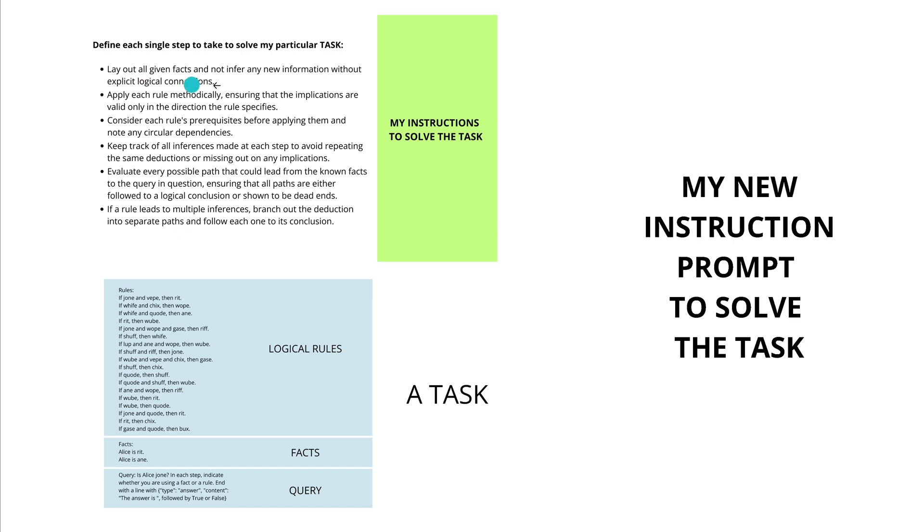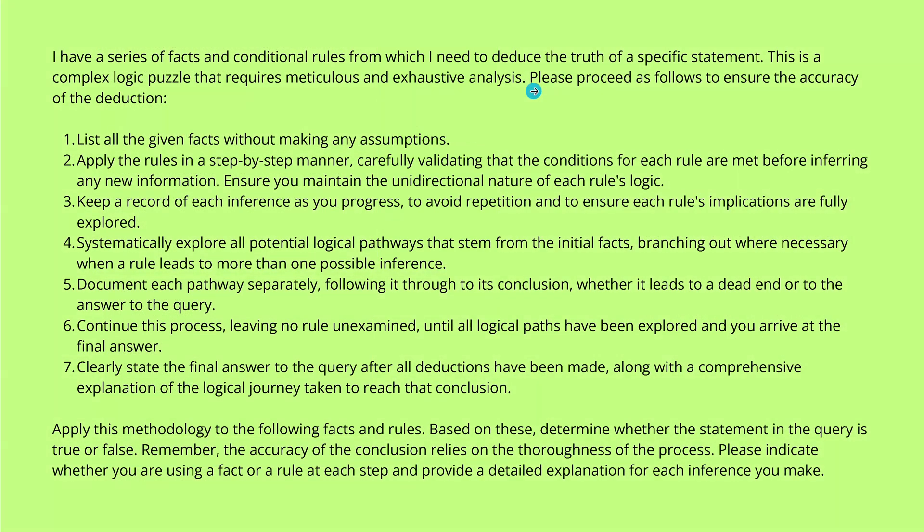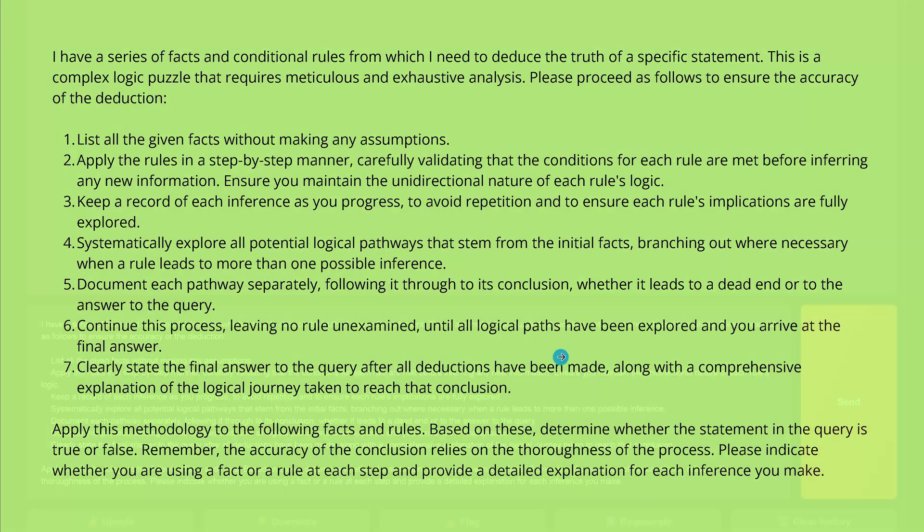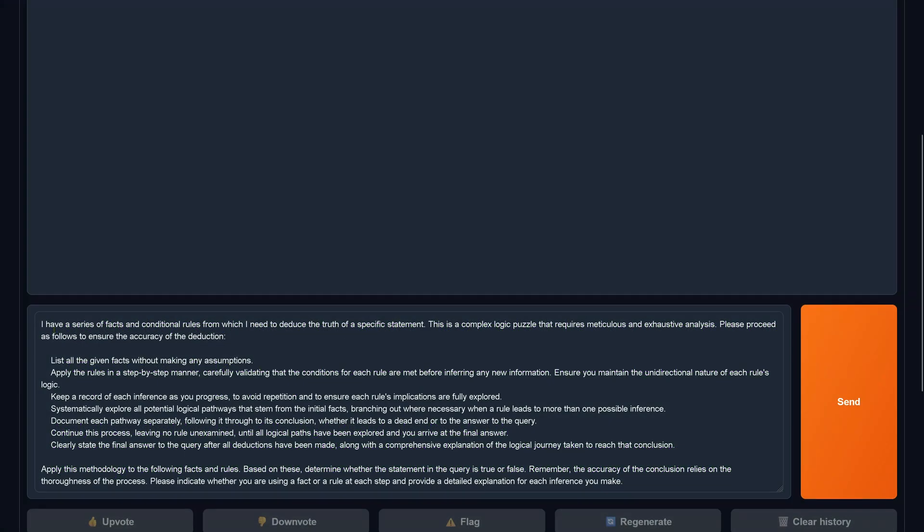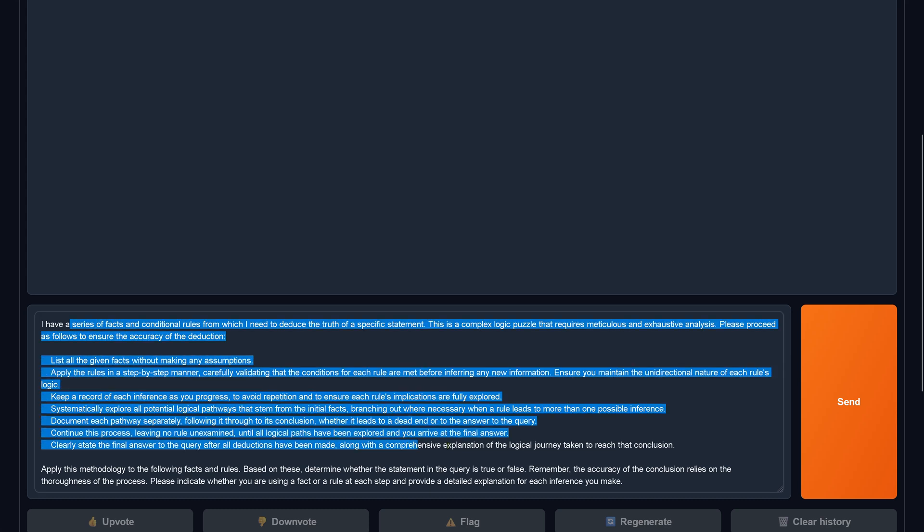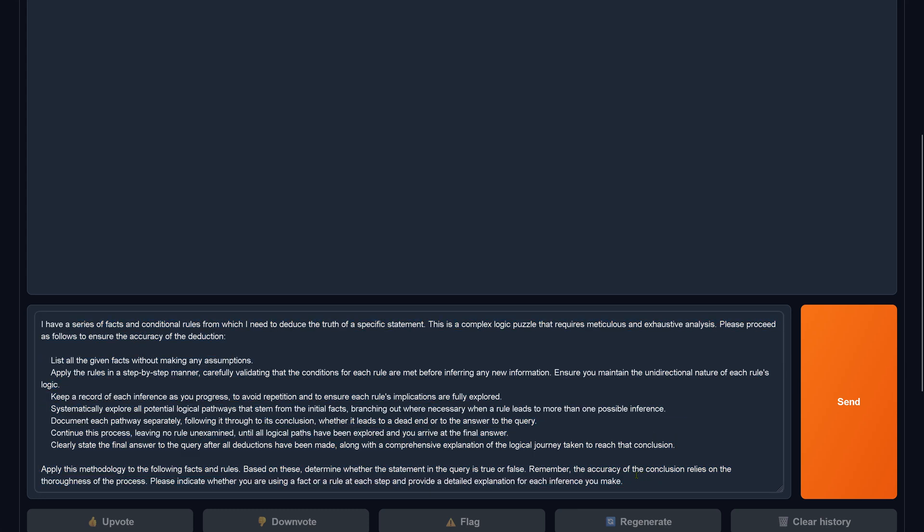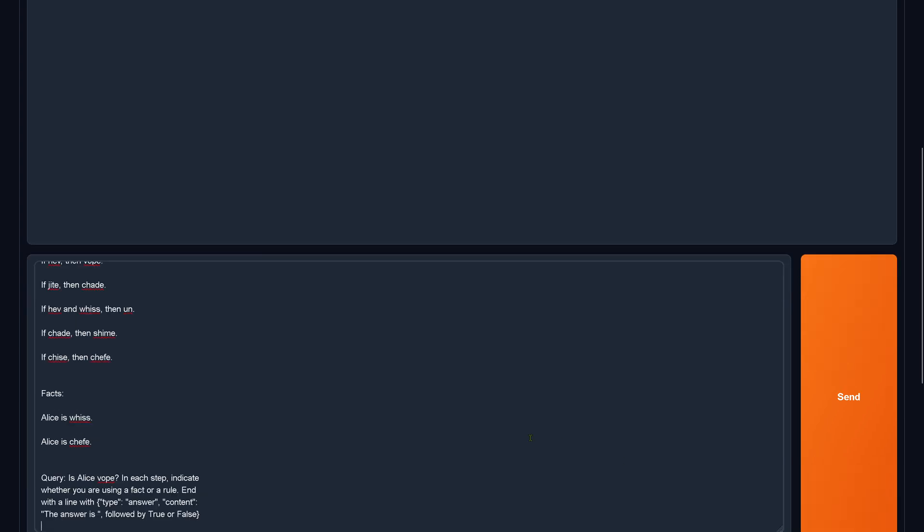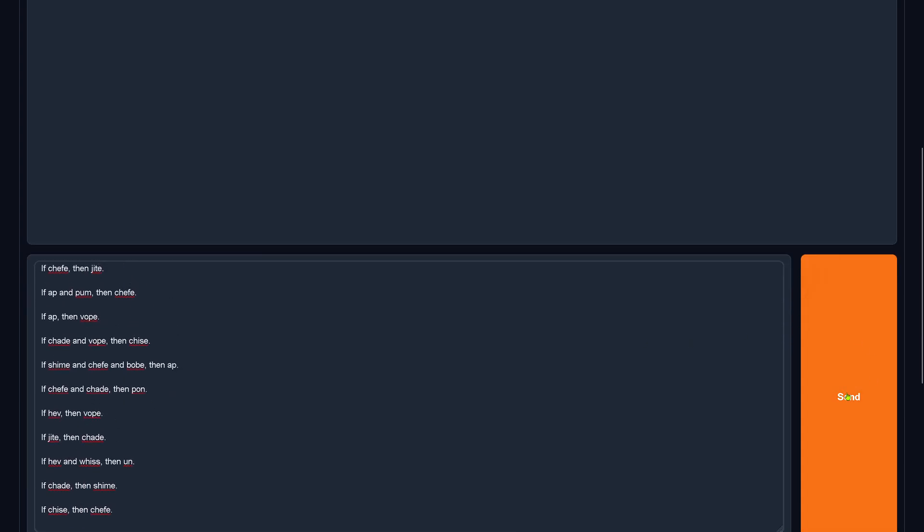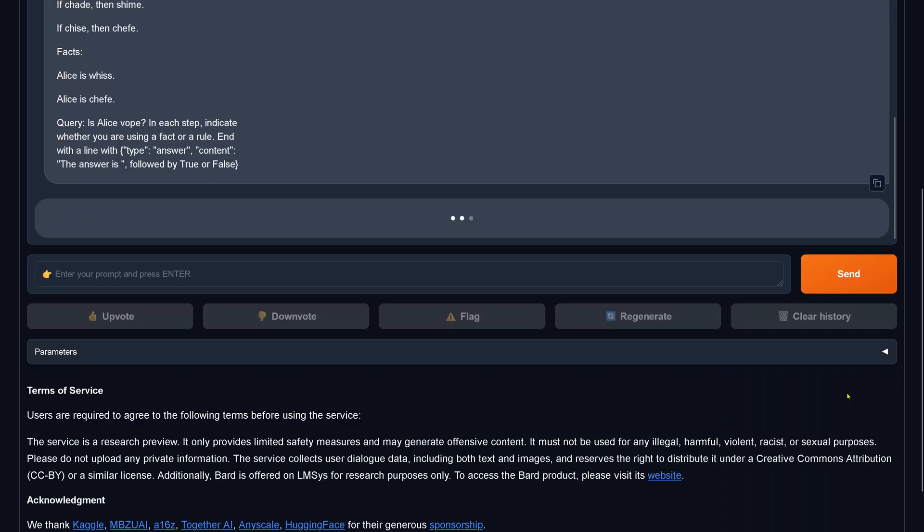And to make sure that these points are really understood by Claude 3 Opus, I asked Claude 3 Opus to, after I've inserted this, to come up with the perfect prompt. And this is now the perfect prompt returned by the machine. So, it goes, I have a series of facts and conditional rules for which I need to deduce the truth of a specific statement. It's a complex logical puzzle. Good idea to tell the machine what is the task. It requires meticulous and exhaustive analysis. Please proceed as follows to ensure the accuracy of the deductions. And then here, a list, 1, 2, 7, apply this methodology to the following facts and rules. So, here we are back now here. And I have now here this methodology that I deducted. And this is now the instruction. And now, just the only thing I have to do is simply add the facts, add the rules, and the query.